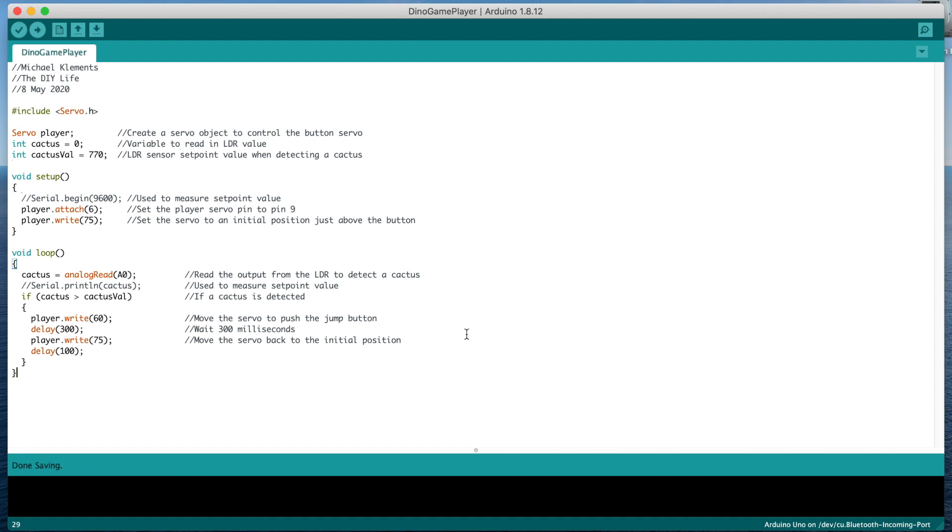I've also included a serial monitor printout of the sensor value, which is used to initially set the cactus value set point. You'll need to run the game and display the sensor values, and then see what value is measured when a cactus passes by the sensor. You can then update this value in the code accordingly.